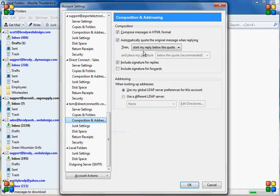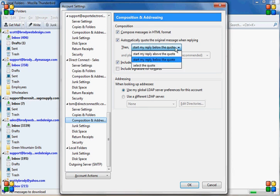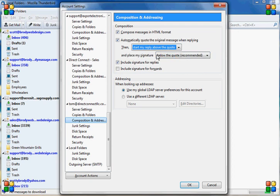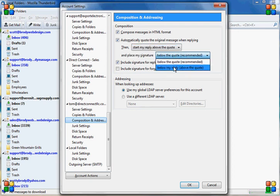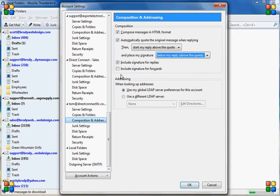Composition and addressing. This is important here. To keep this formatted correctly when you email, you want to click start my reply above the quote, and you want to click put your signature below my reply above the quote.